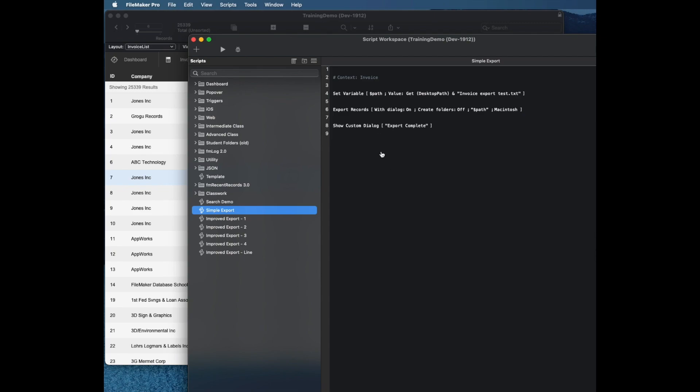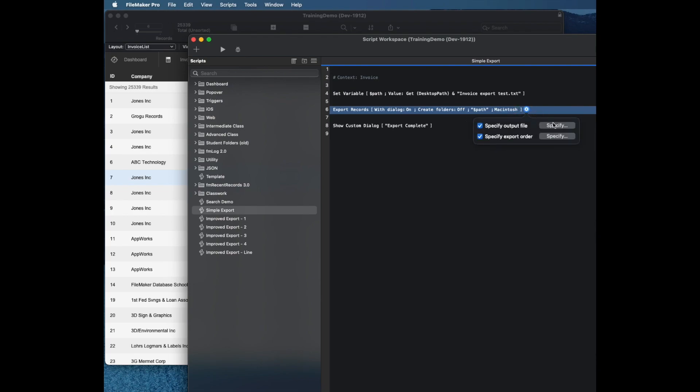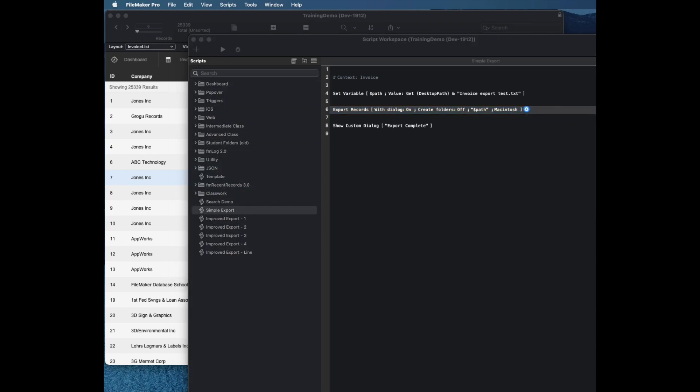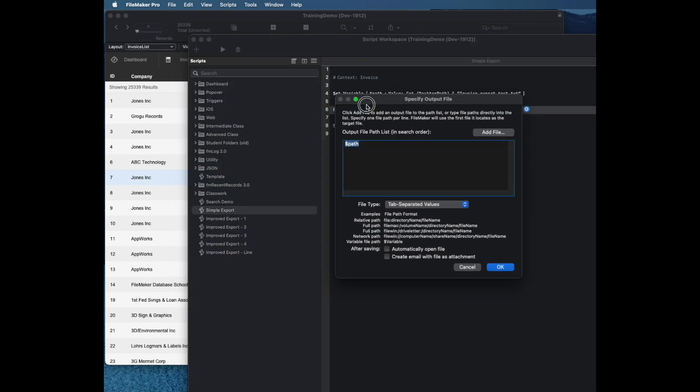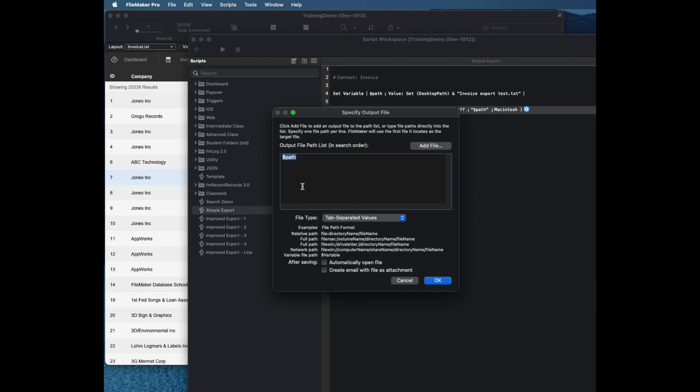The first part I want to talk about is if we want to make a file with a specific name on disk, the export records command can't actually make an output file. In this window, this is not the calculation dialog, so you can put a variable name in here but you can't put a calculation in.